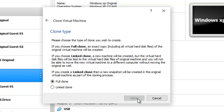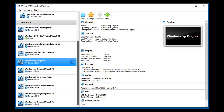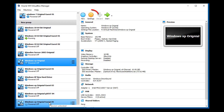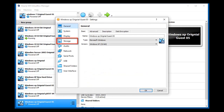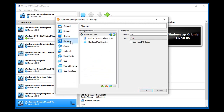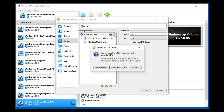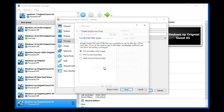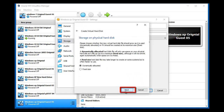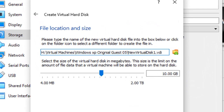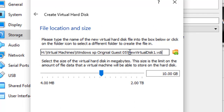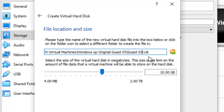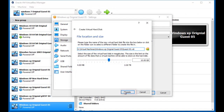We need now to attach an extra hard drive by selecting the machine, then Settings, then Storage, Add Hard Drive, Create New Disk, and then follow the default settings. When prompted, we changed the name to Guest 05 and again followed the default settings.